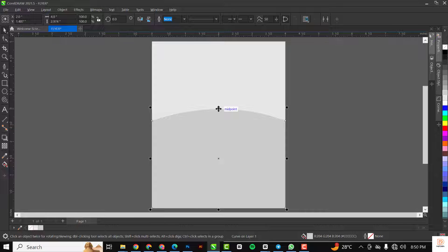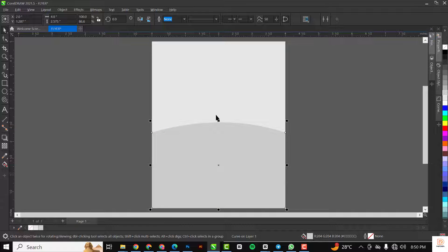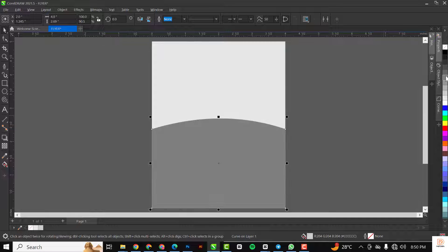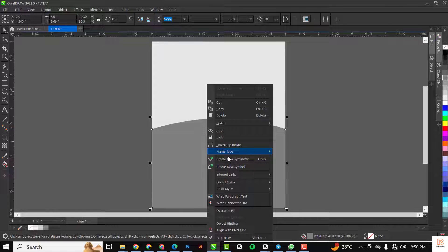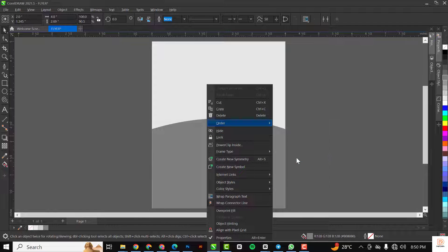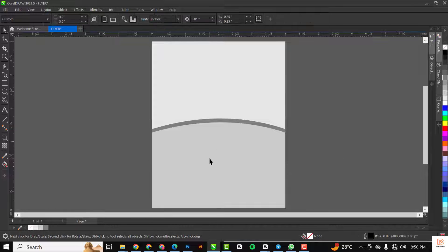I'll go back to my pick tool and drag this down a bit — I don't want it to reach the midpoint, somewhere around here is fine. With this done I'll make a copy of this shape with Ctrl+C and Ctrl+V, increase it slightly, and give it a darker color. Then I'll right-click, go to Order, and click Back One — Ctrl+Page Down is the shortcut.